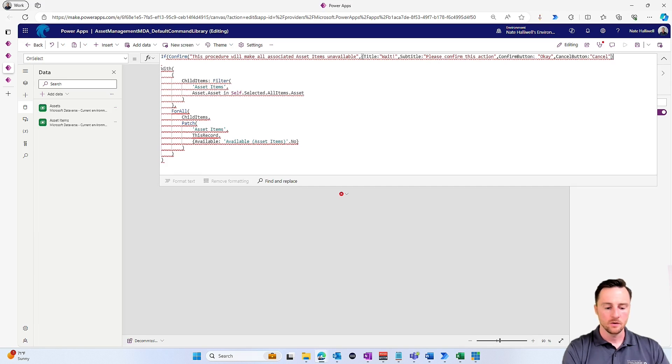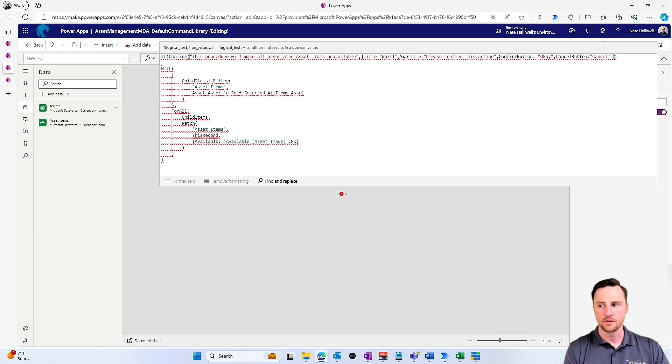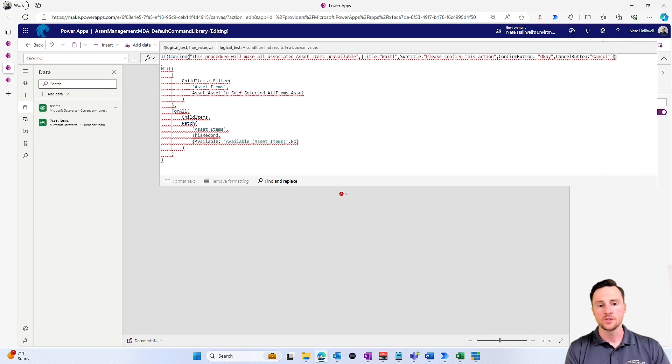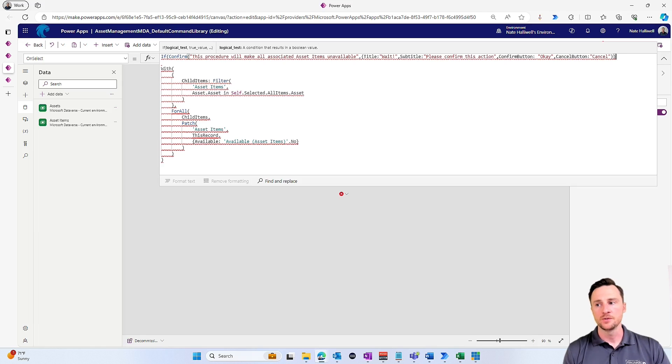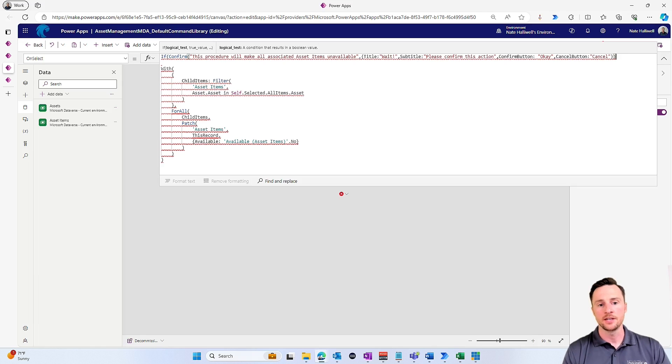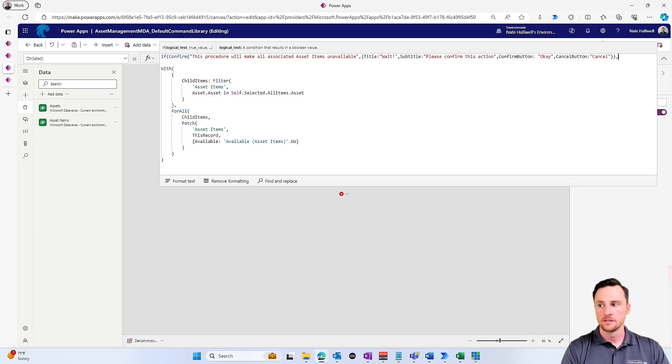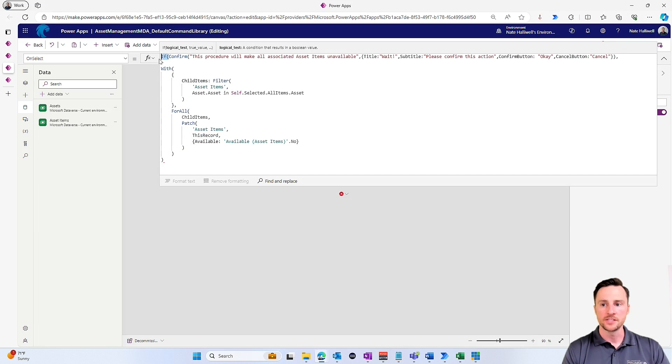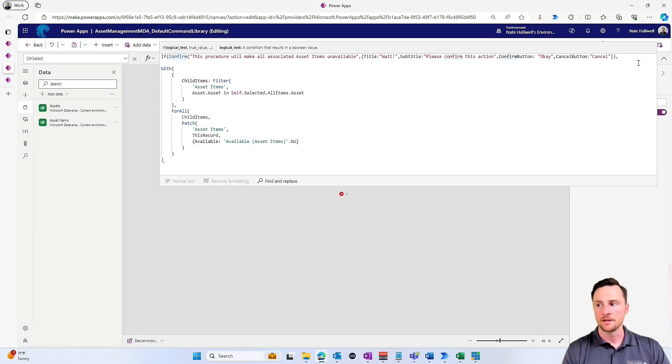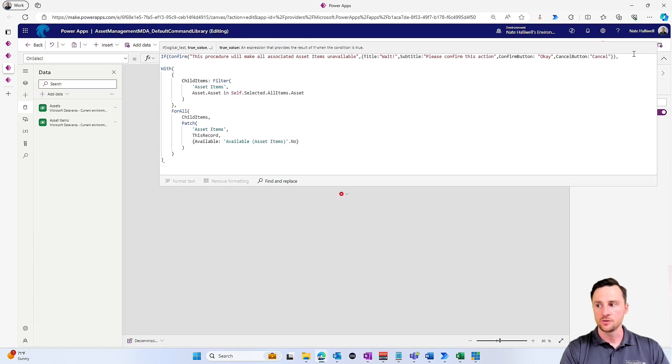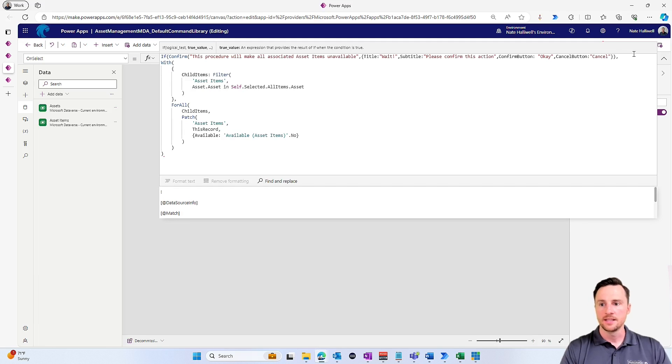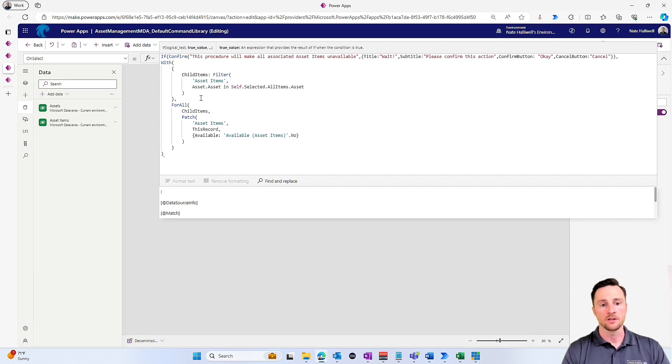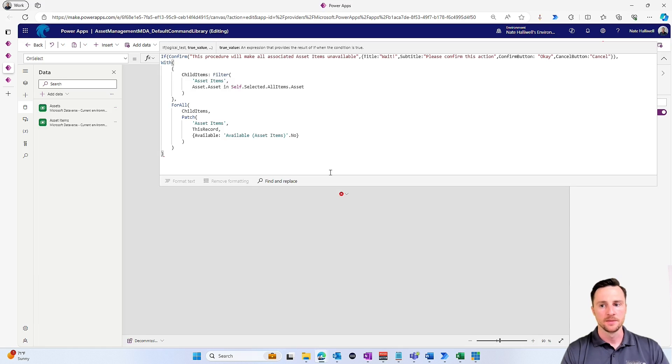Now again, this is going to result in a true or a false statement. So if the user selects okay, that is going to result in a true statement. So if I hit comma, remember I'm still in the if statement, and now I'm on the true value of this if statement. So if it results in a true statement, then I want to perform the action that it was doing before, where it marks all of the child items as unavailable.